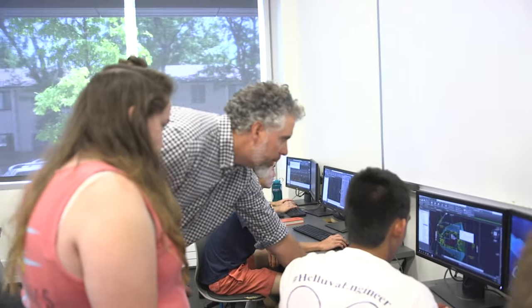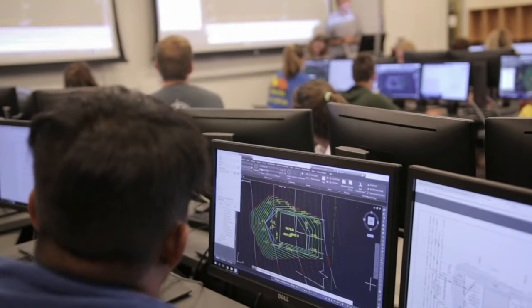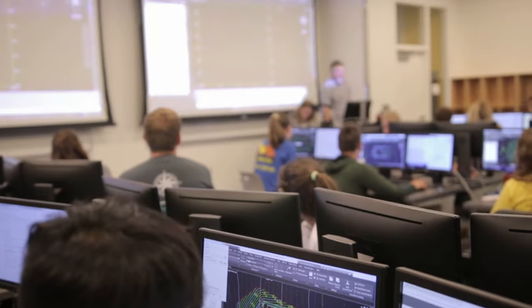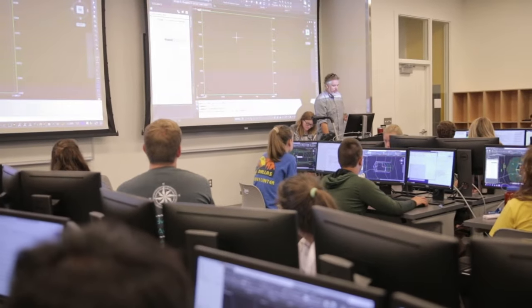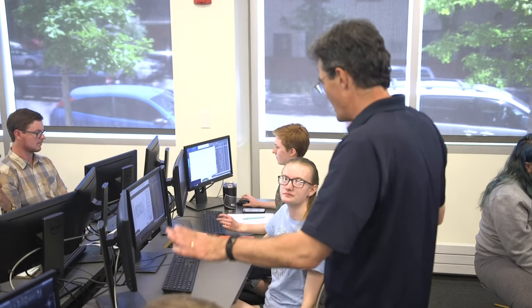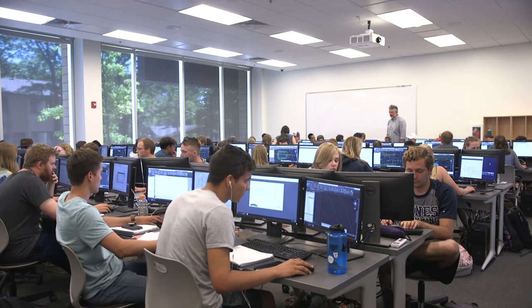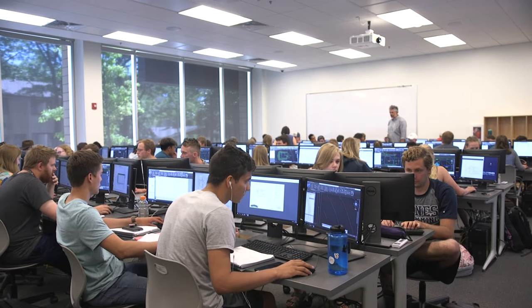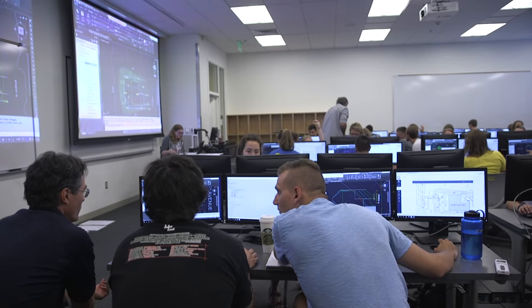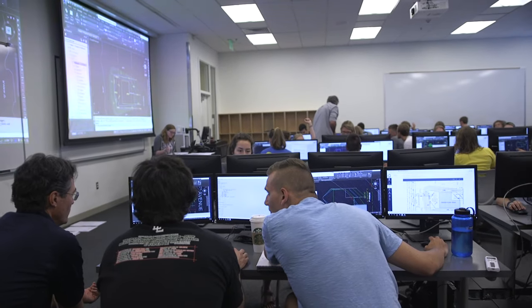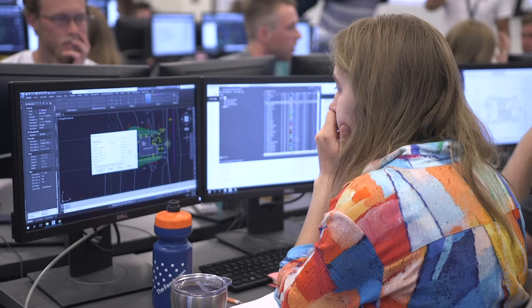The AutoCAD Civil 3D portion of the course was really critical. AutoCAD is that one program that connects everything that we do — out in the field you can lay out houses and buildings, make grading plans, and design roadways.